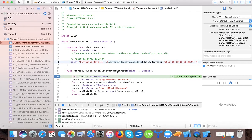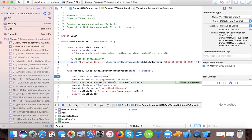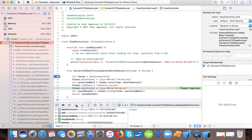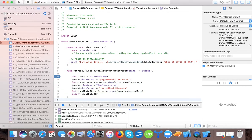Here we can see 'dateToConvert' is coming in UTC and here we define our format. We can see our converted date is like 6:20:49 UTC. Now we change our format and local date string. The local date string is now changed to 21:50 because I am in the Indian time zone, so my time zone is GMT or UTC plus 5:30.